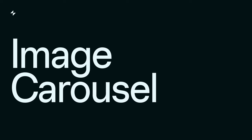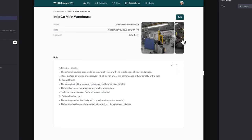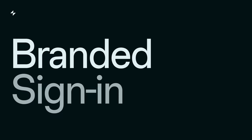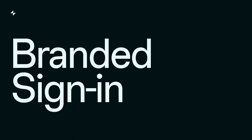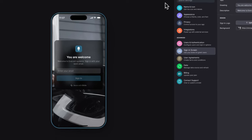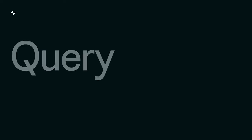And to take advantage of this, we've updated the image component to display arrays of images as image carousels. Now you can create beautiful image galleries, product showcases, instruction manuals, and much more. And the new branded sign-in experience brings images to your app's front door. You can choose a custom background image, logo, and text, giving a really nice vibe.